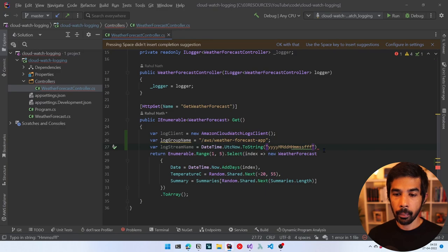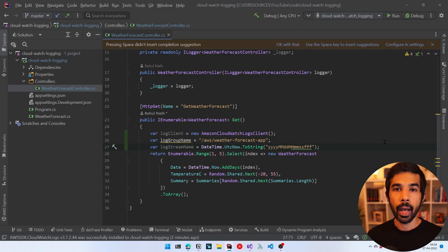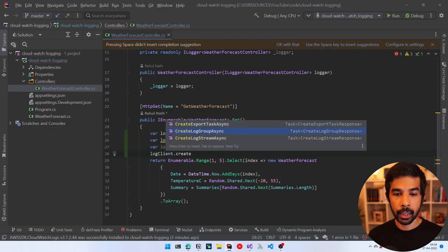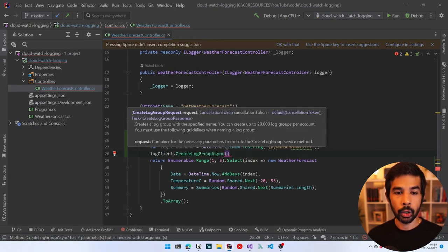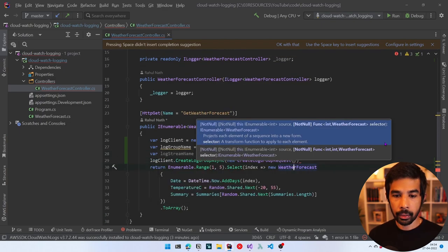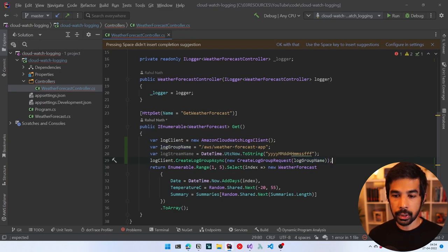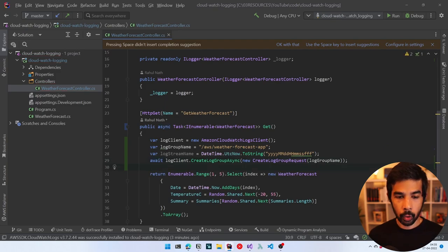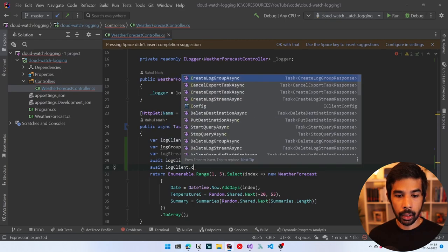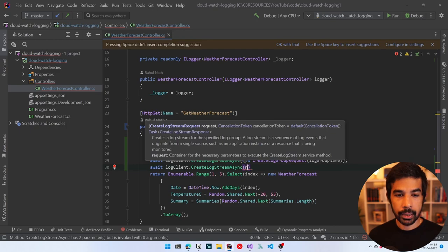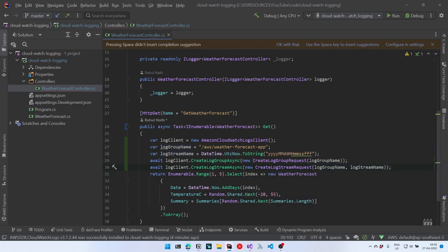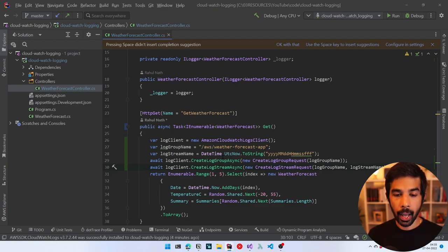We also need a log stream name, so let's create that using DateTime.UtcNow.ToString with a year-month-date-hours-minutes-seconds format so it's unique and ordered when viewing log streams within the log group. With the log group and log stream name defined, let's create these in CloudWatch Logs. Let's use logClient.CreateLogGroupAsync, passing in a CreateLogGroupRequest with the log group name. Then let's also call logClient.CreateLogStreamAsync with the CreateLogStreamRequest, passing both the log group name and log stream name.